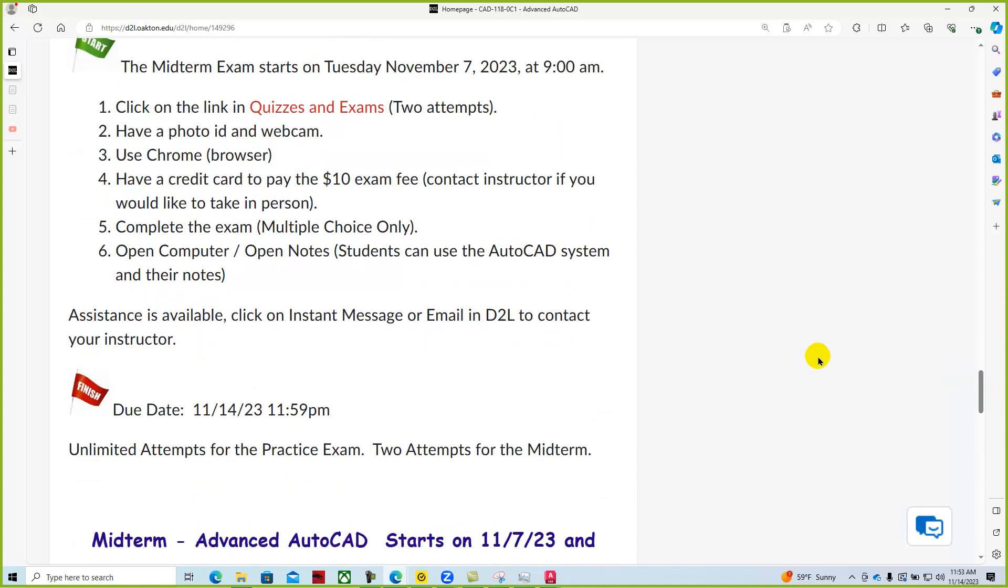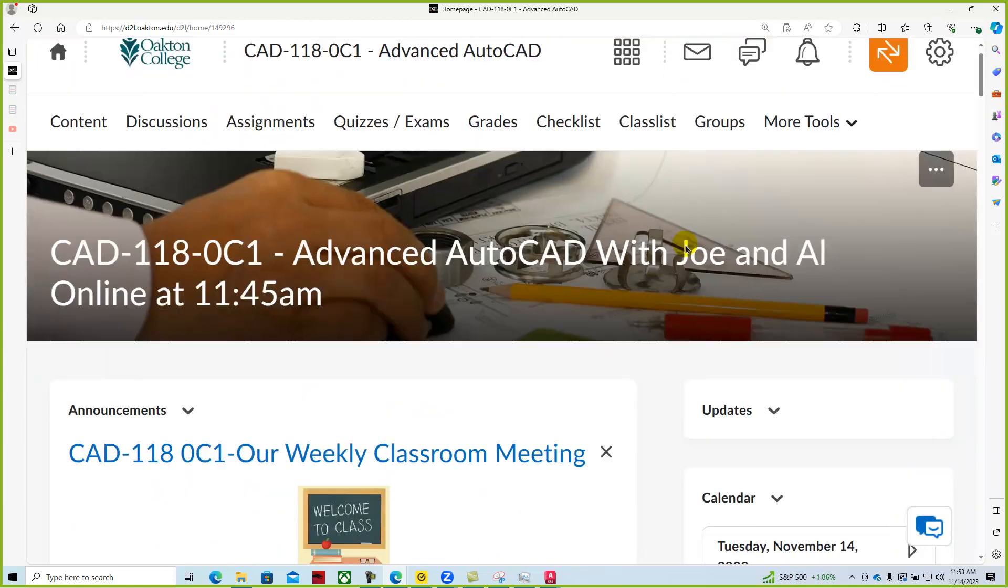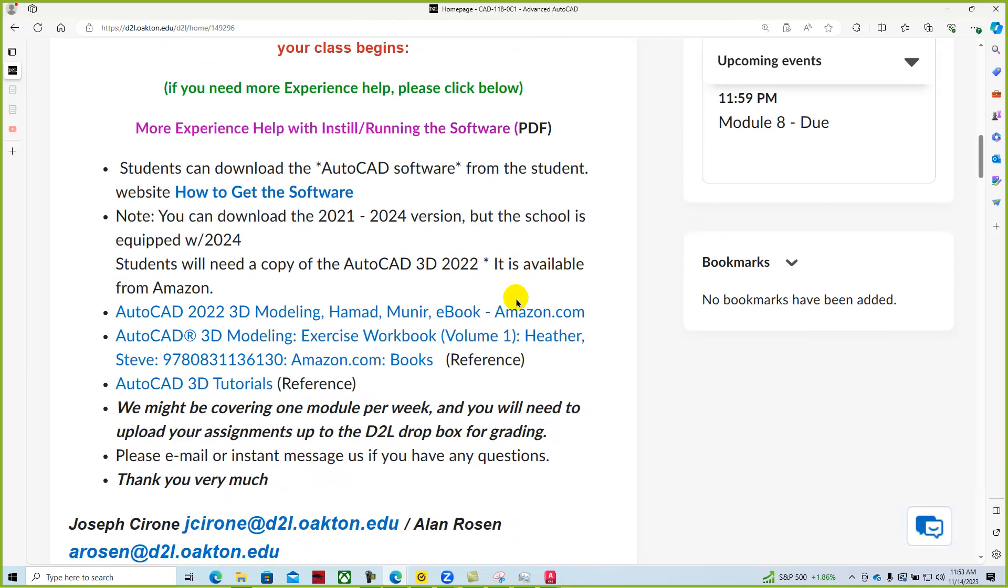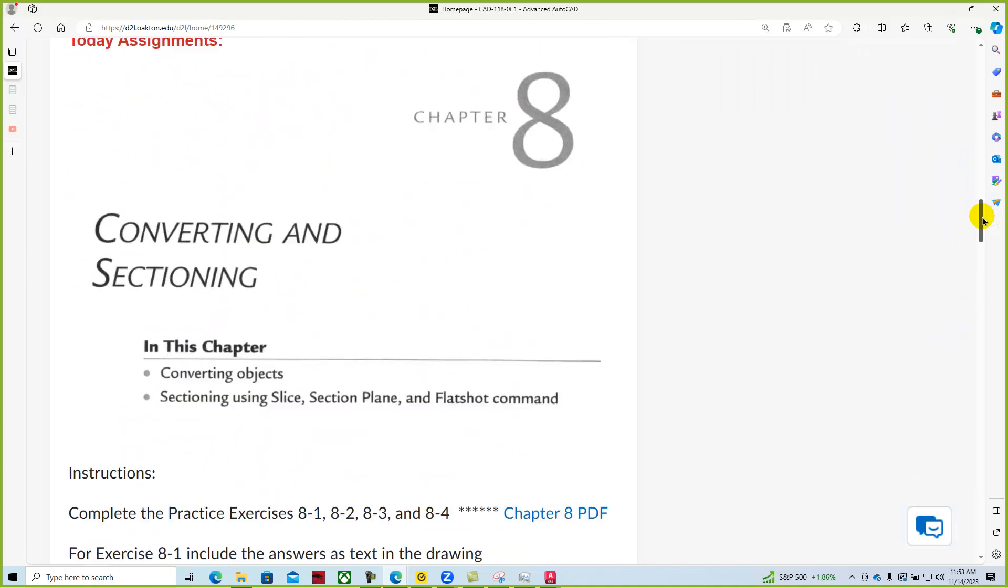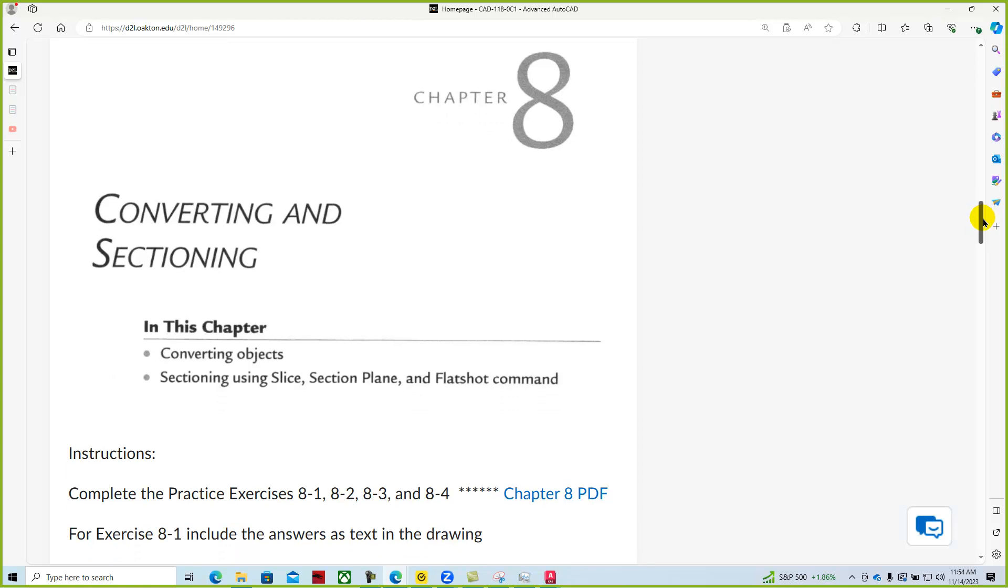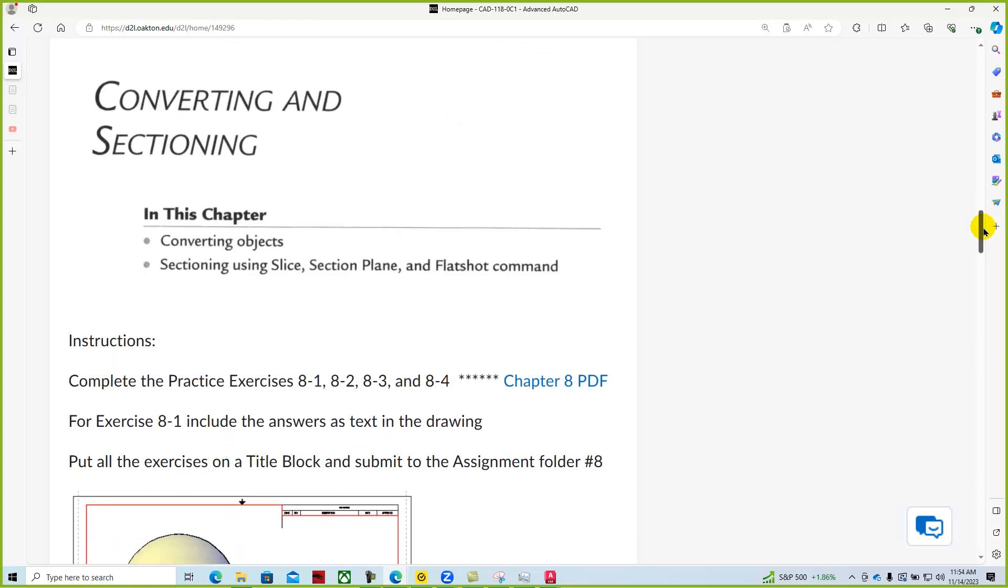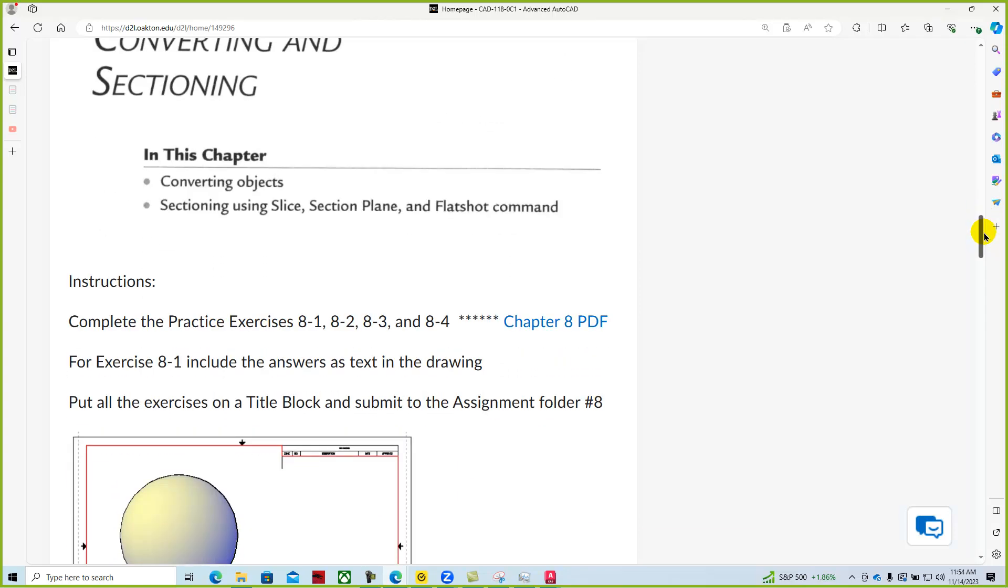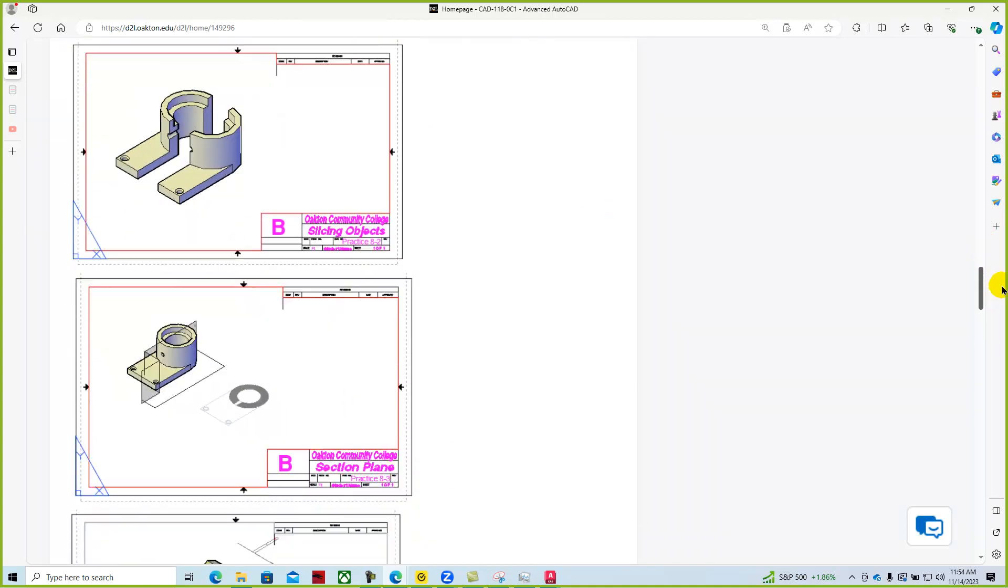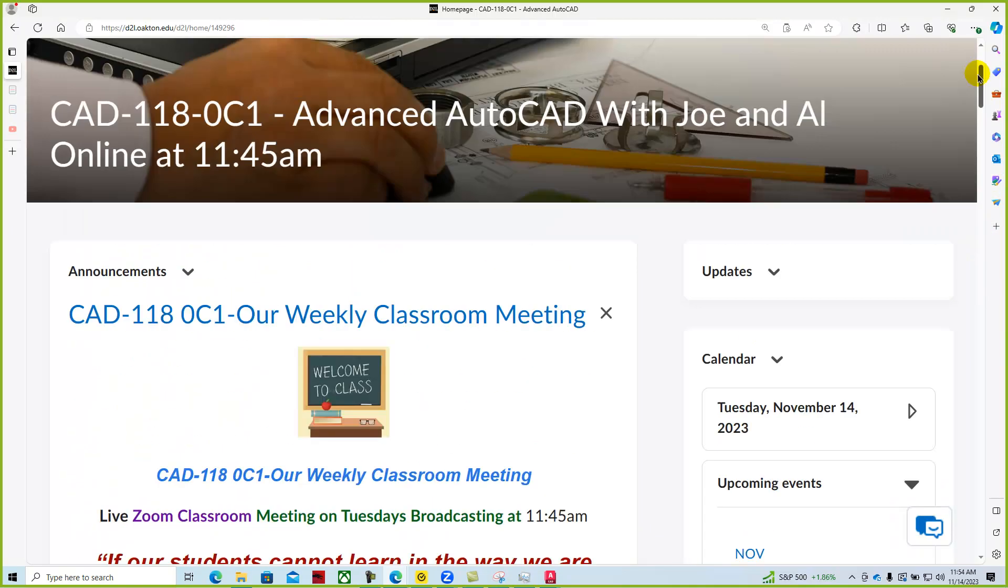And remember, if you do need assistance, you can email us and we'll just get like a little orange bubble here that'll tell us that there's a message. As we look at this week's assignment, we're going to look at converting and sectioning. And so they go through converting things to solids using things like thickness and slice and things like that. And so it's a good chapter.